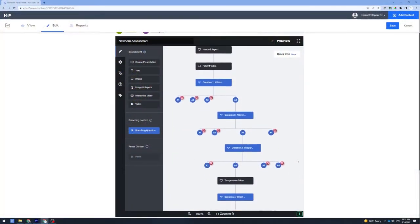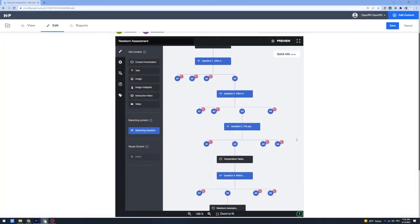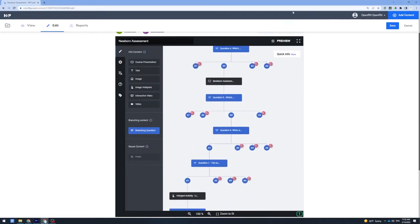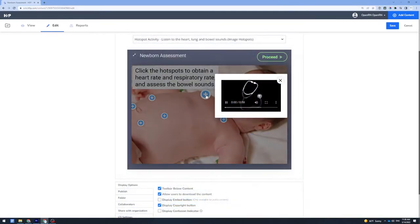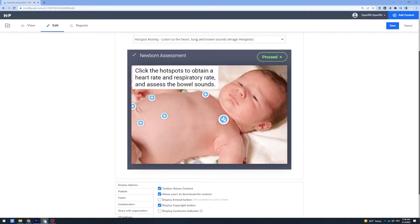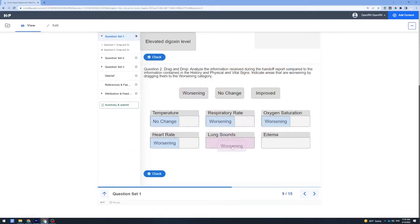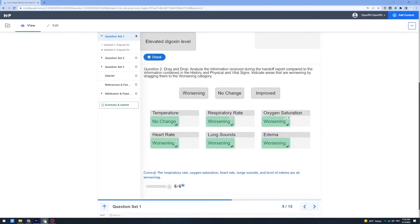Hey, everybody. I'm Dominic Slauson, instructional technologist on the OpenRN Project. With OpenRN, we have been able to leverage both virtual reality technology in conjunction with web-based interactive tools in order to give students simulation experiences that they can have in any location and with virtually any technology that they have at their disposal.